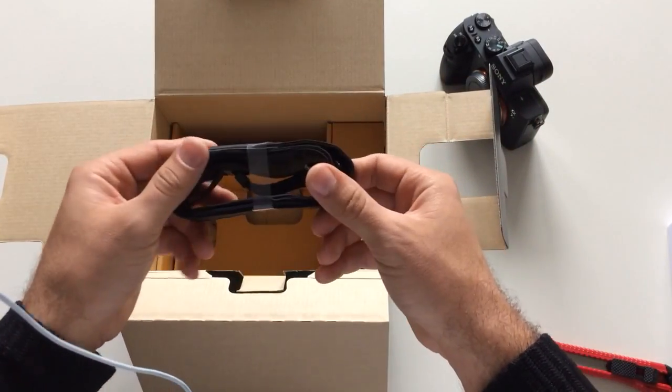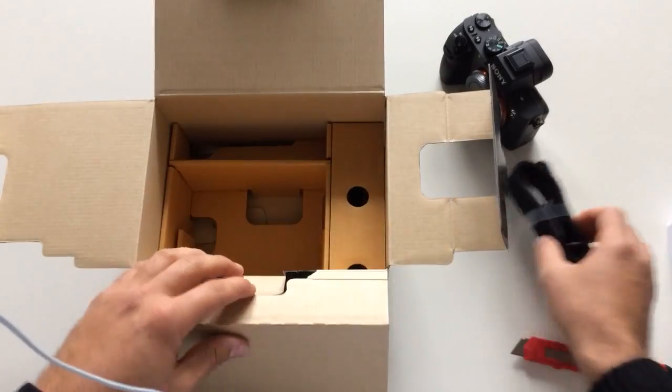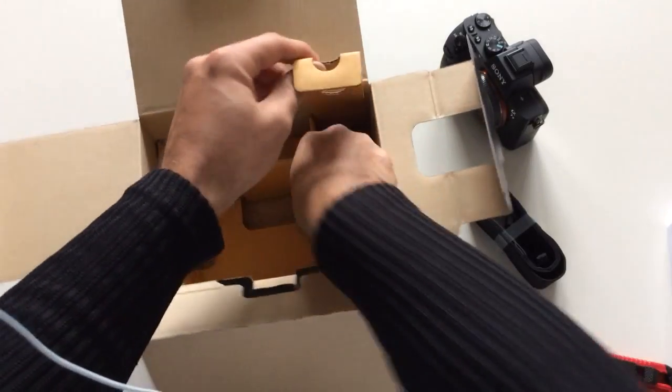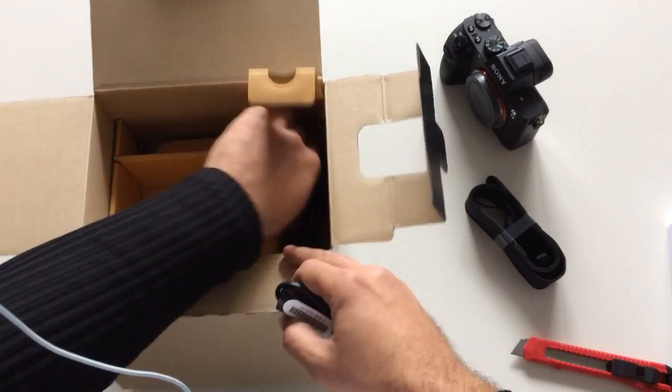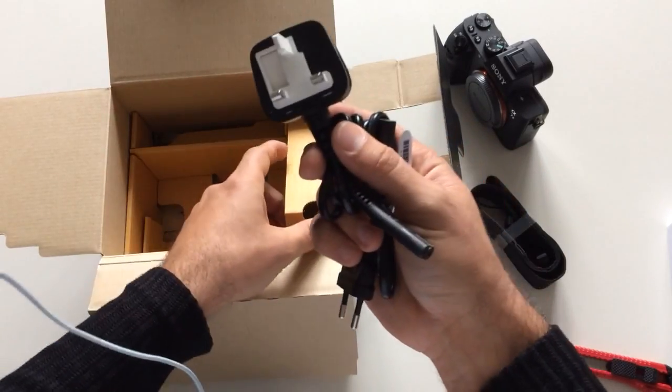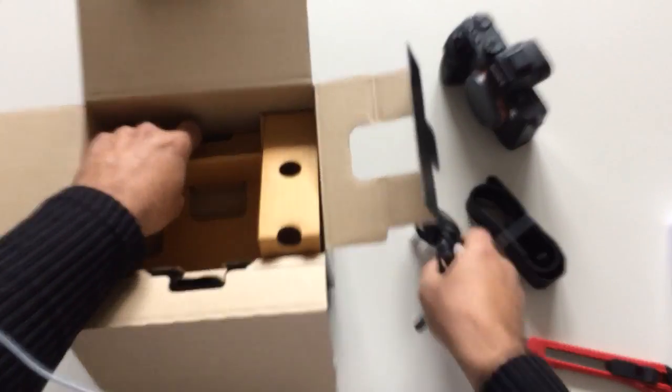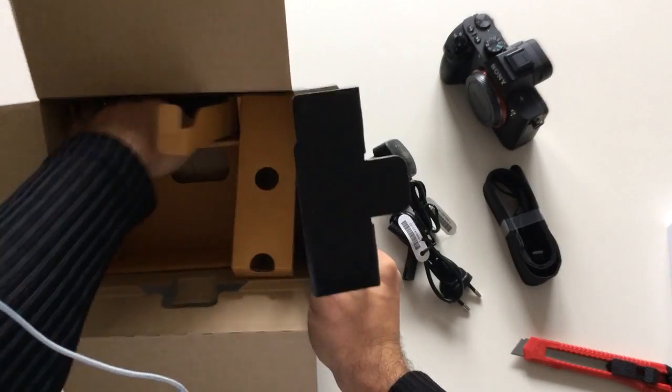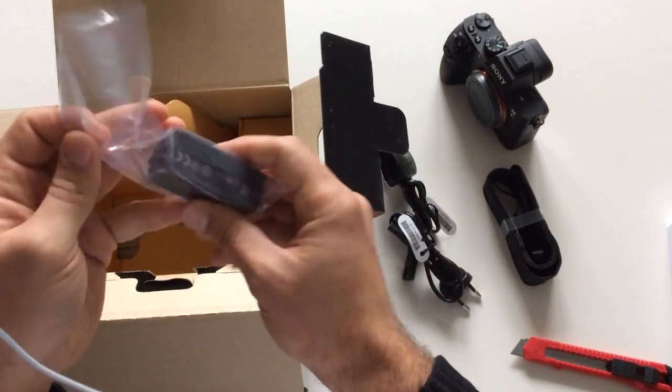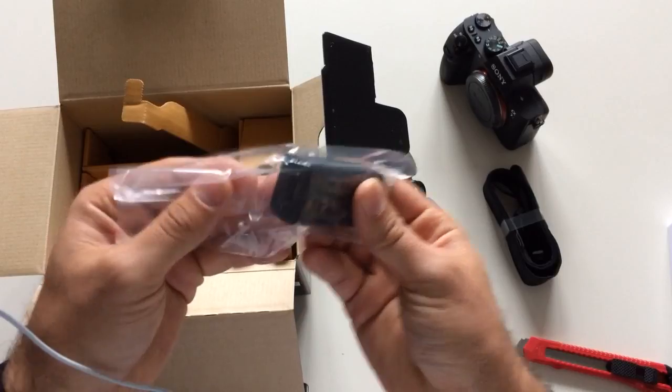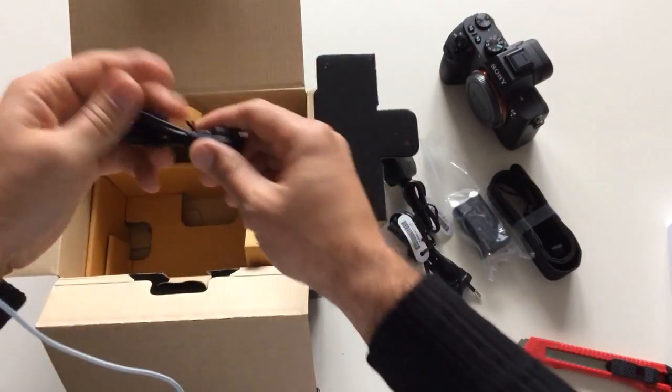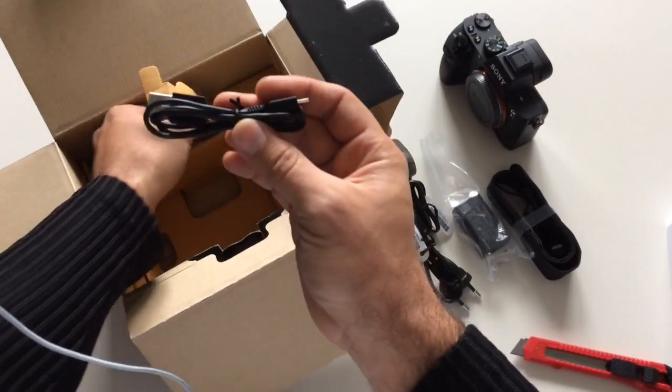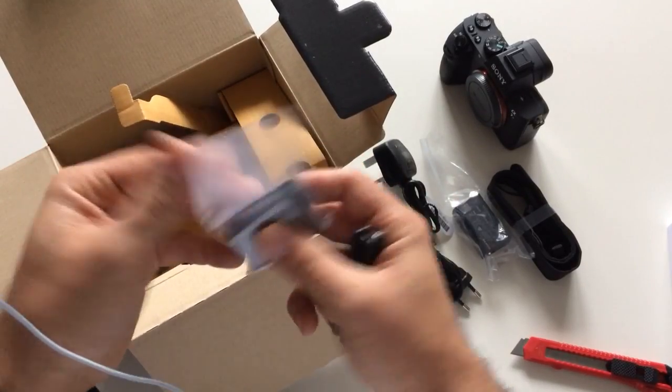Also we have a strap, neck strap. We can find the plug-in charger. Also we have here the charger, USB cable, and the battery.